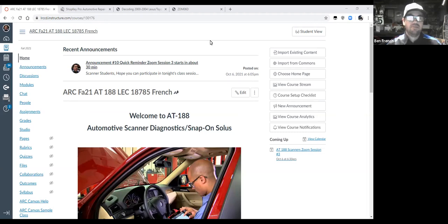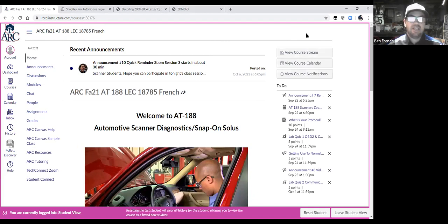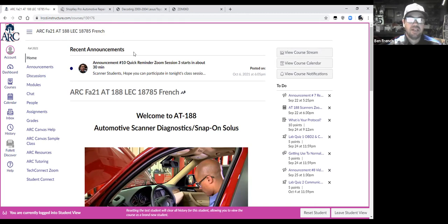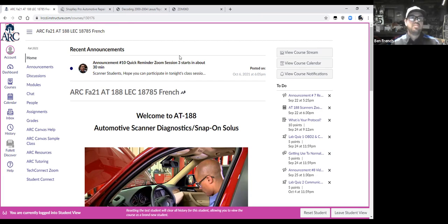Good evening everybody, thanks for being with me tonight. This is our third class session on automotive scanners. Tonight we're going to jump into all the different modes of OBD2. We talked about three or four of them a couple weeks ago — we're going to go through all the different modes and maybe get into some diagnostics as well.